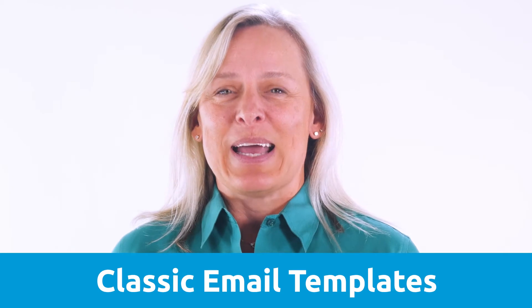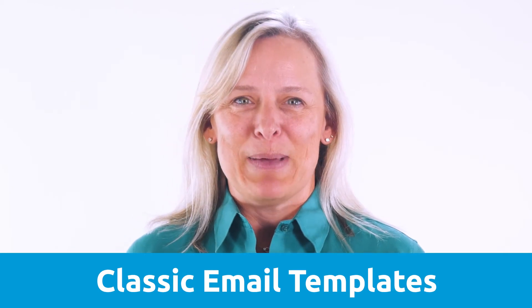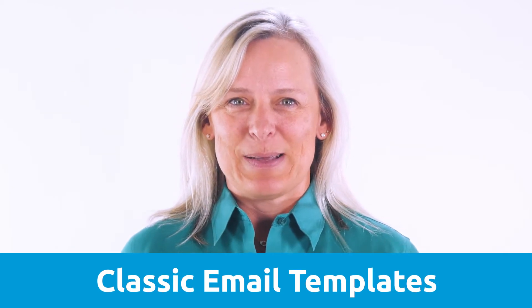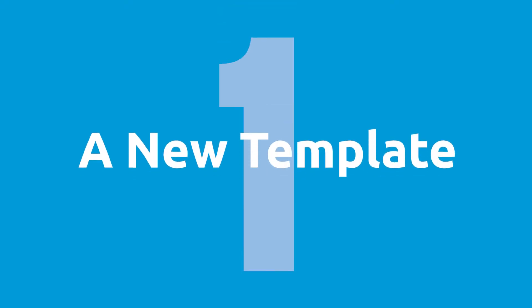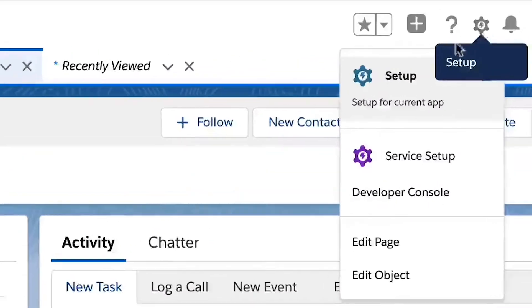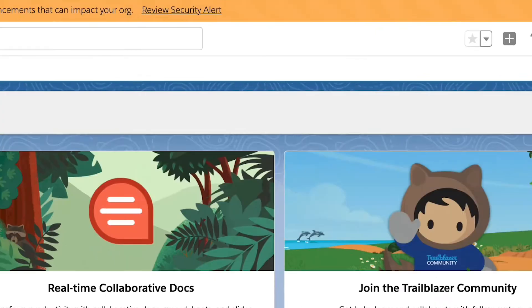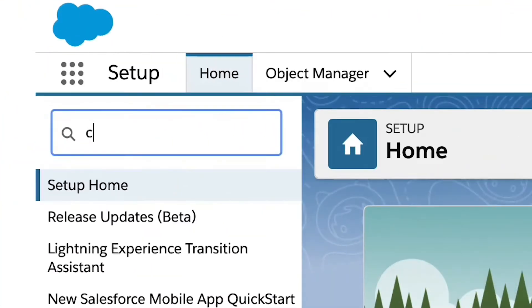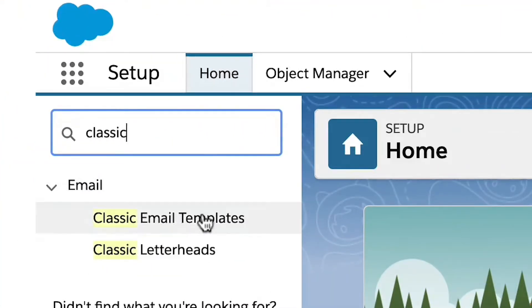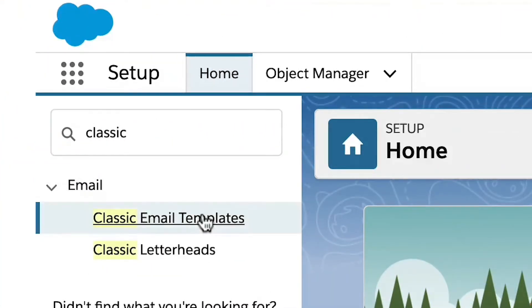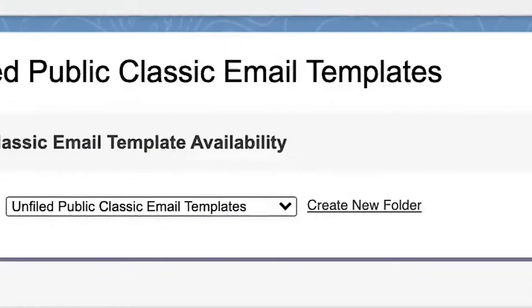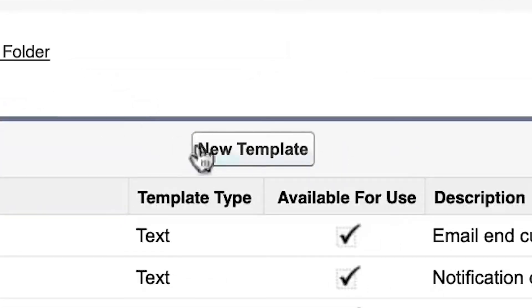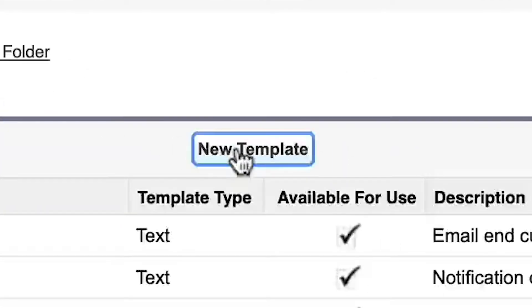Let's take a deeper look at Classic email templates. Step one, create a new template. Navigate to your setup and search the quick find for Classic email templates. You will see the option to create a new one by clicking the New Template button.